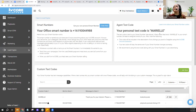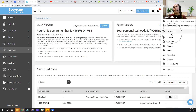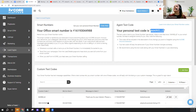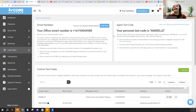You can use your default text code — for example, put it in your email signature with a message like 'Text Mariel to this number for more information on home deals in San Diego.' That's one way to use a text code. But you might not want to use your name if you want the code to be more relevant to the specific information you're sharing. You can create custom text codes for different purposes in KV Core.